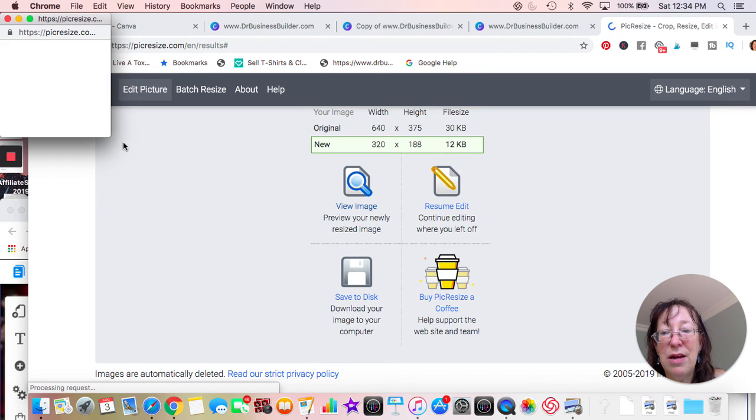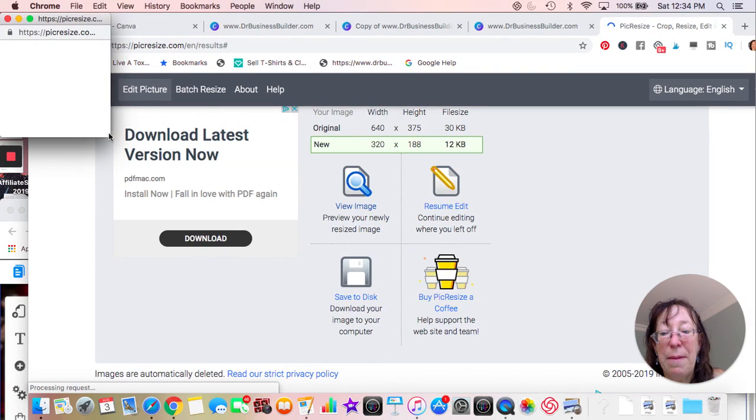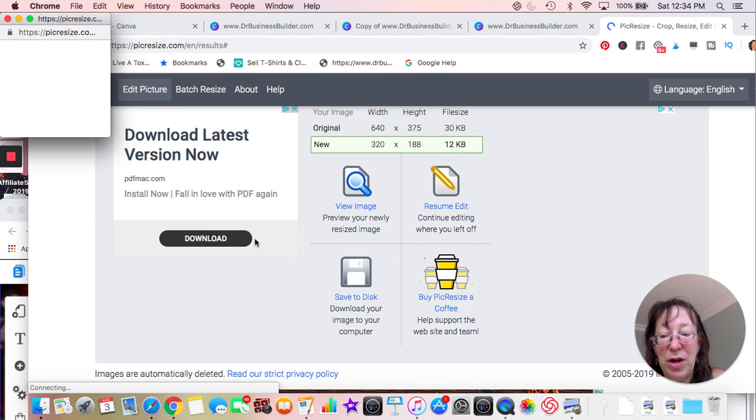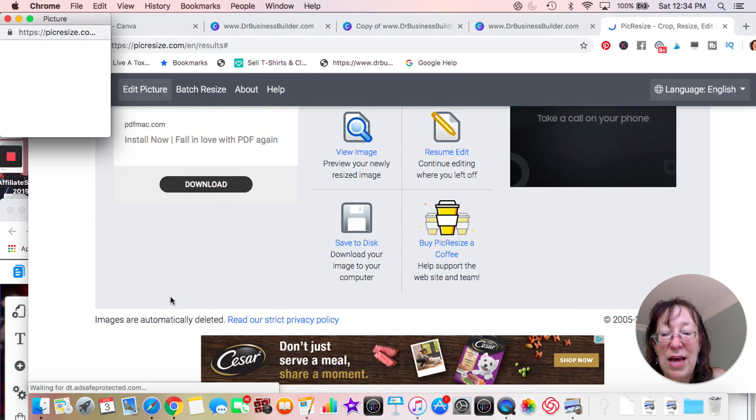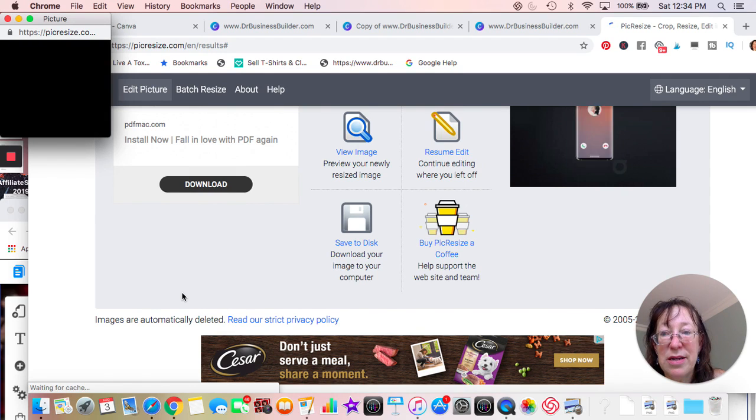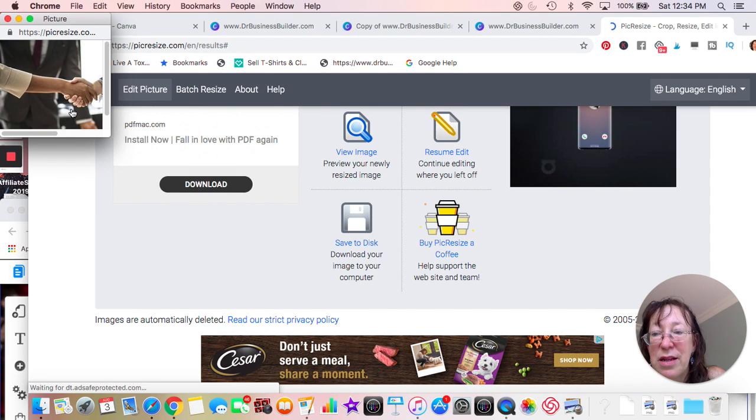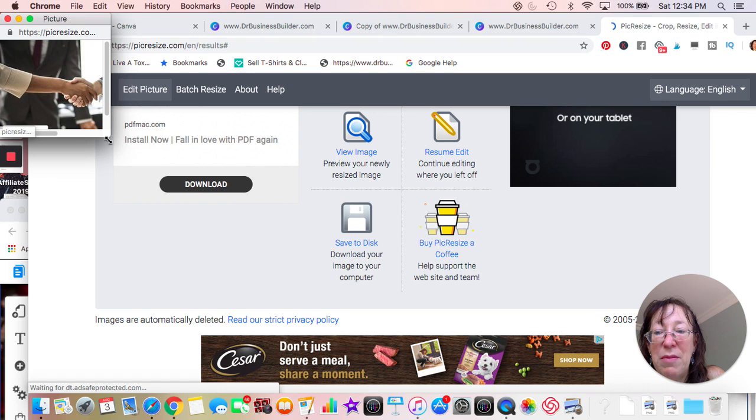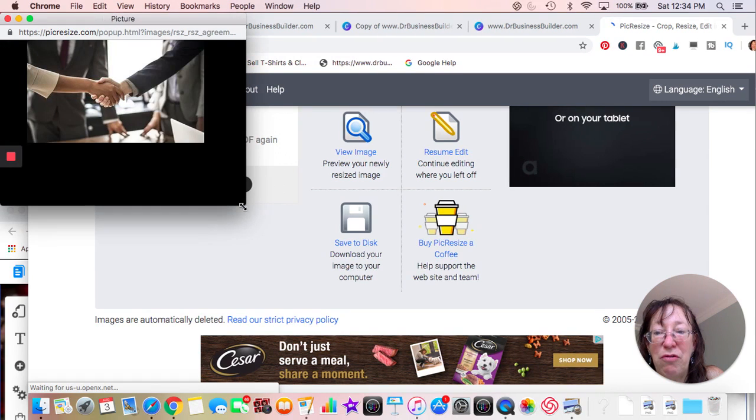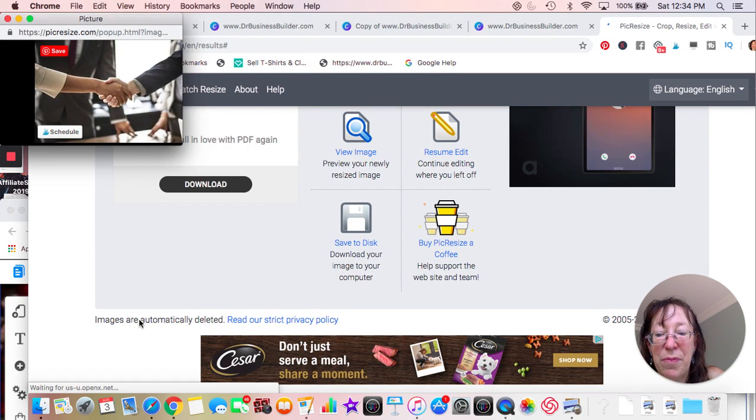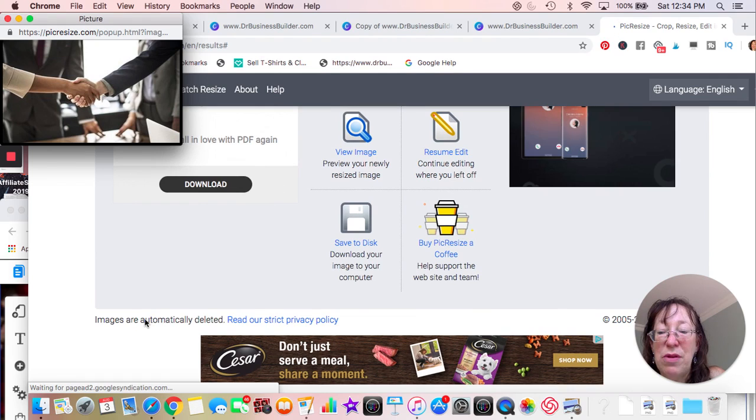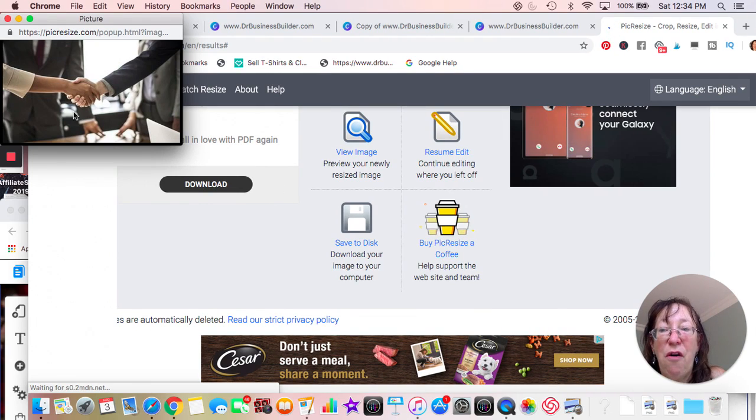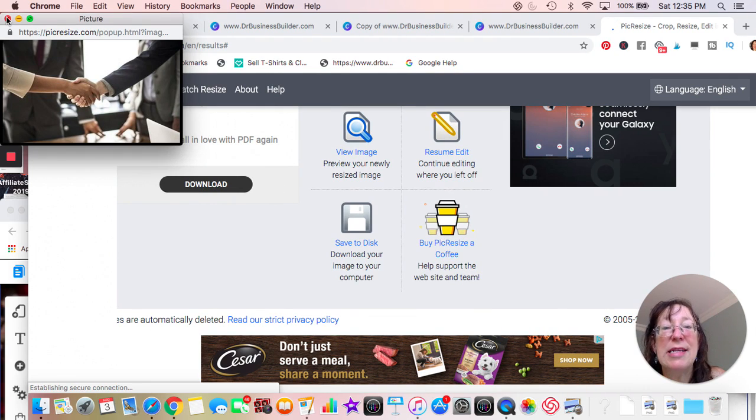It's going to just download it and you'll see that it's connecting its processing. And there is my image right here. It's resized. It's been downloaded.